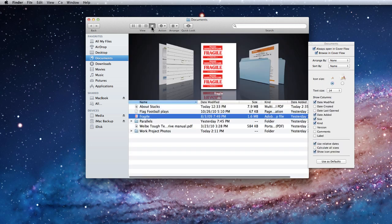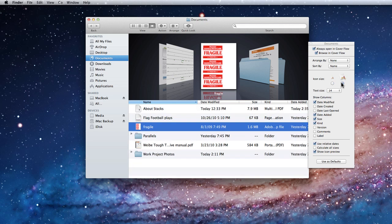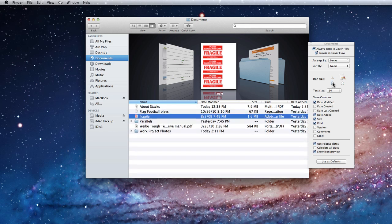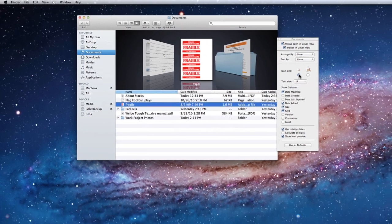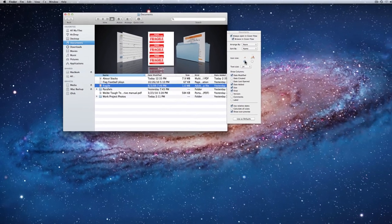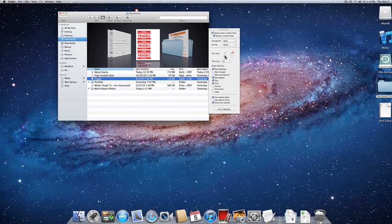The Cover Flow view has the same options as List View. I encourage you to try some different view options and see what will work best for you. Depending on the size and resolution of your Mac screen, how you choose to display your files in the Finder and on the desktop could vary a great deal.